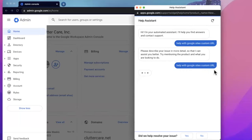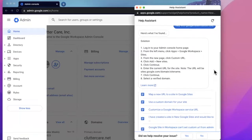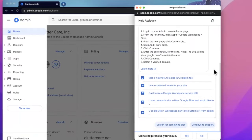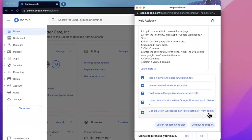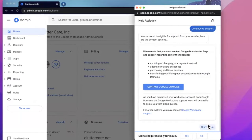You may need to do this process multiple times because Google will try to show you the best written answers and links that it has to match your question. If those answers or links do help you, feel free to use them. If not, click continue to support.